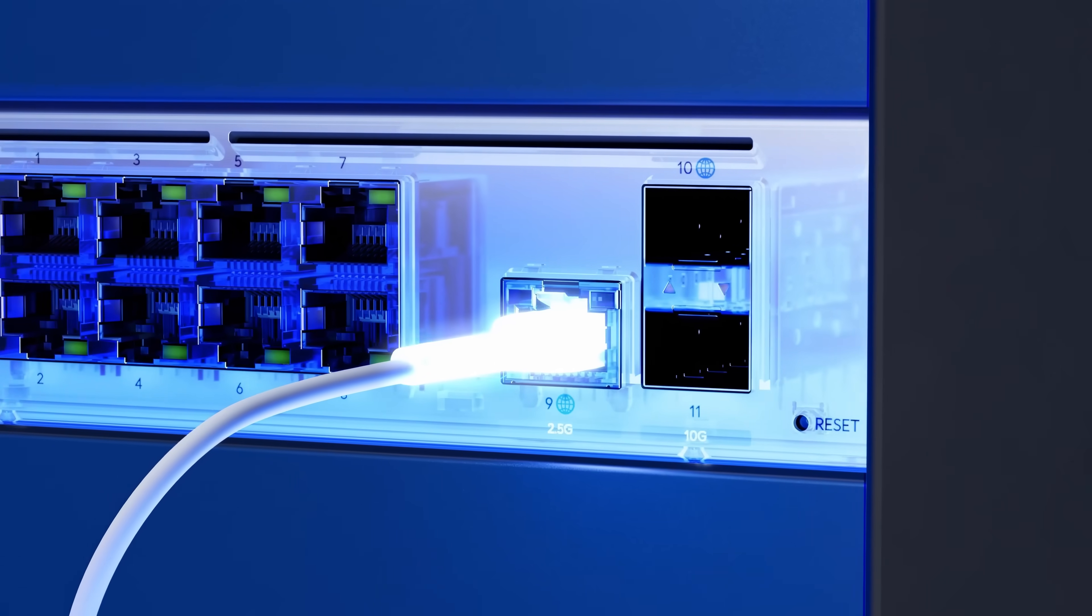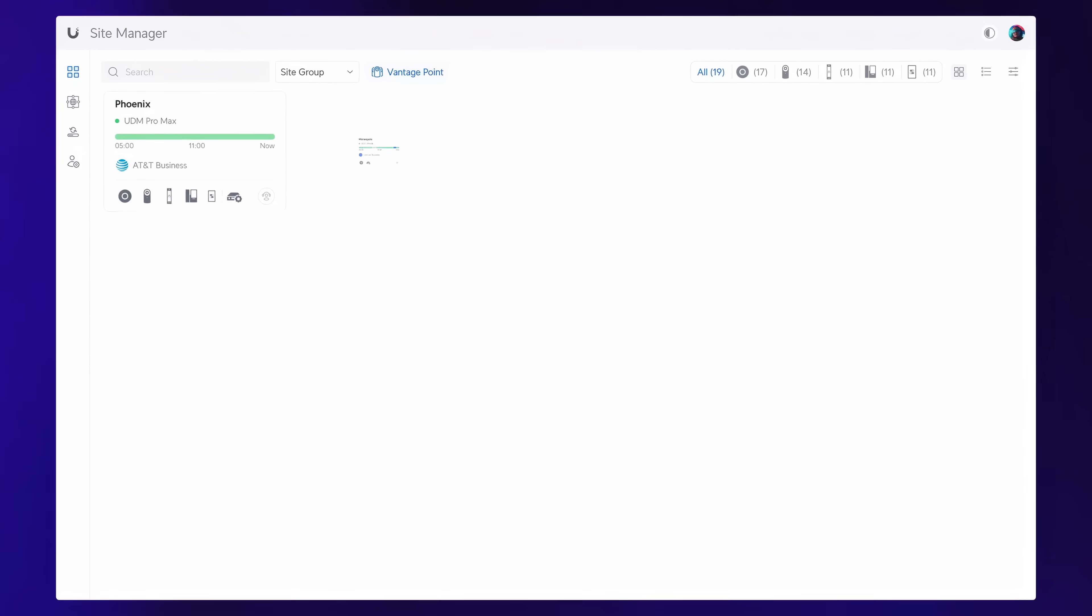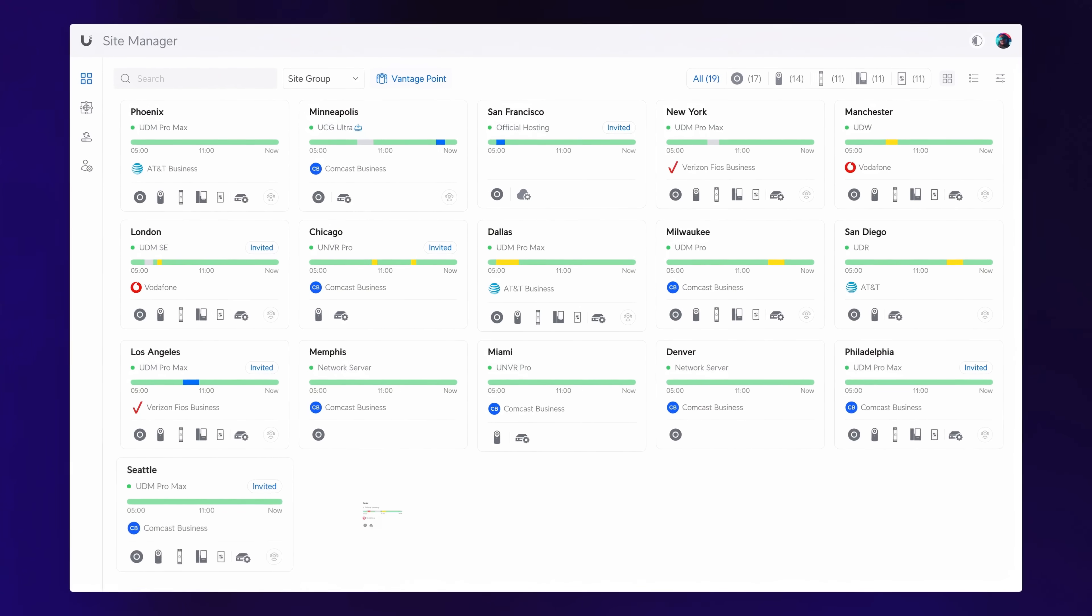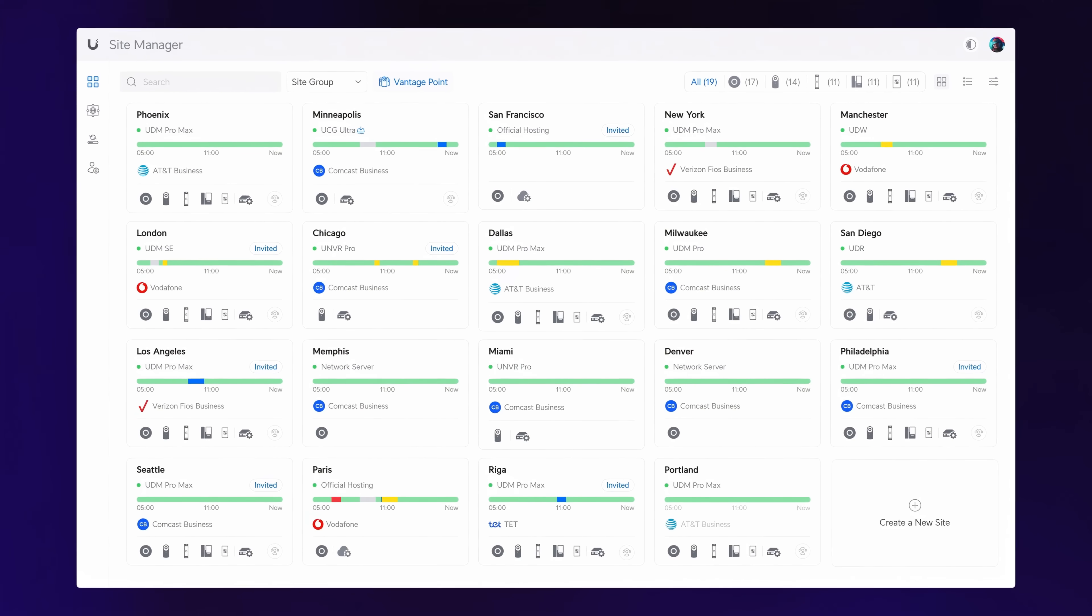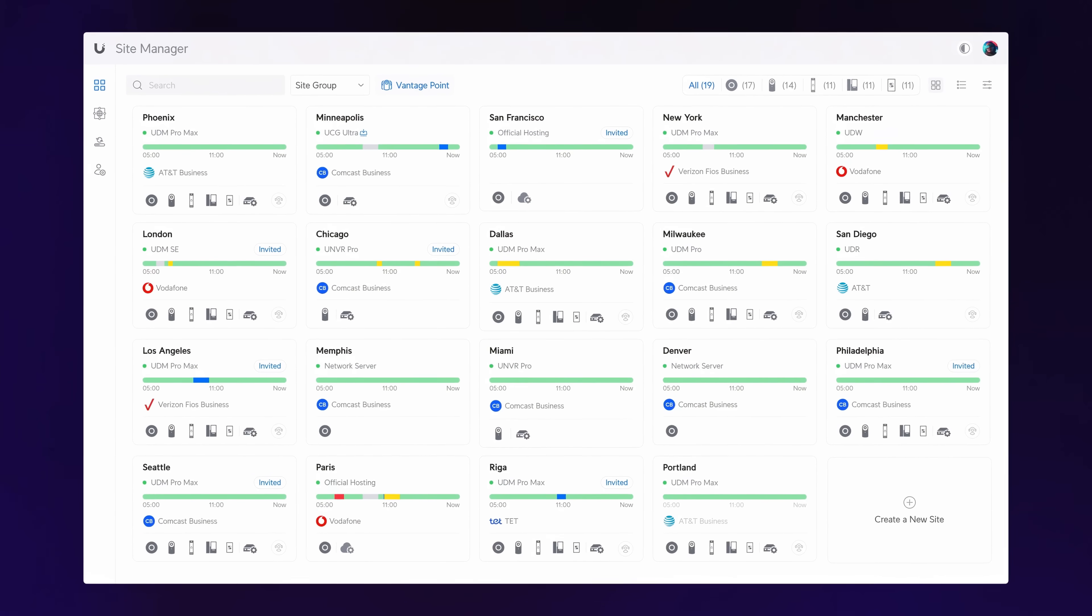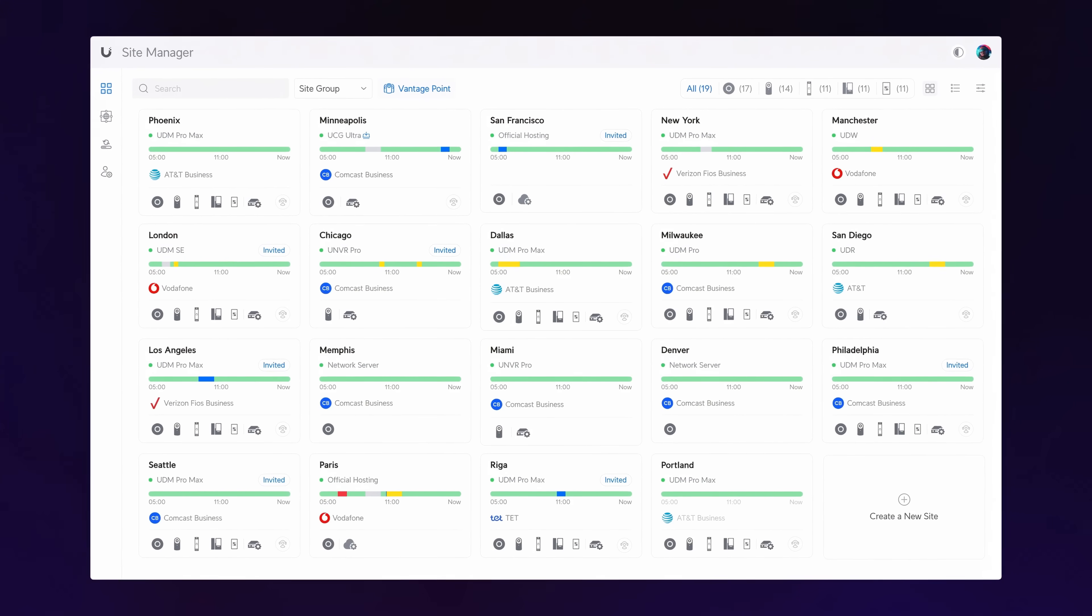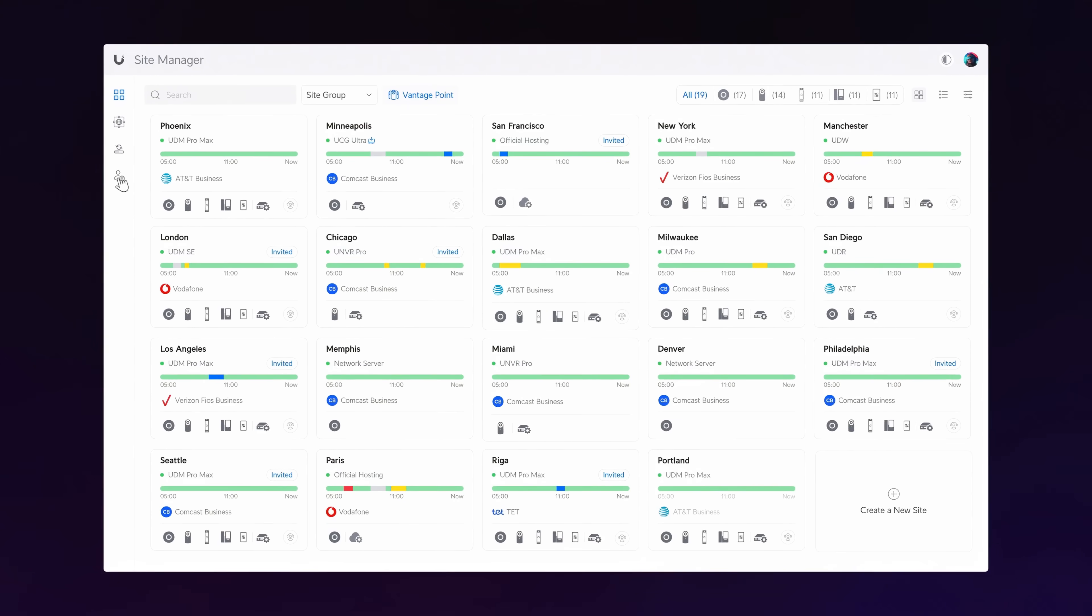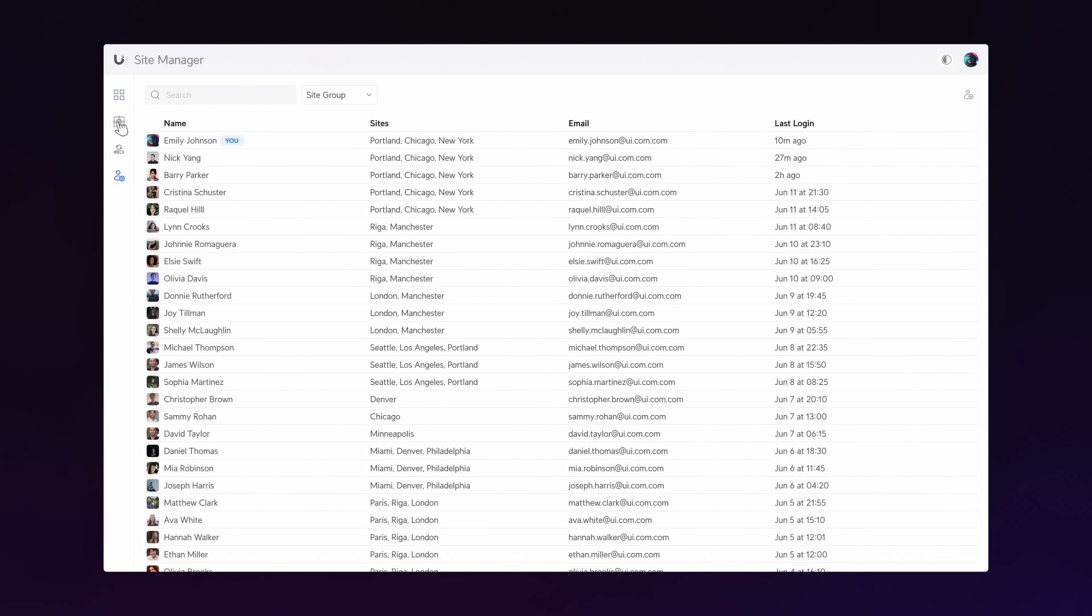Just connect a new Cloud Gateway to the internet and it will seamlessly link to the Unify Site Manager at unify.ui.com for license-free cloud management of networks, admins, and SD-WAN overlays.